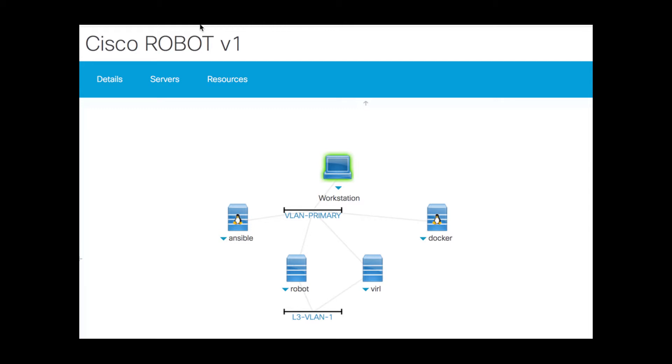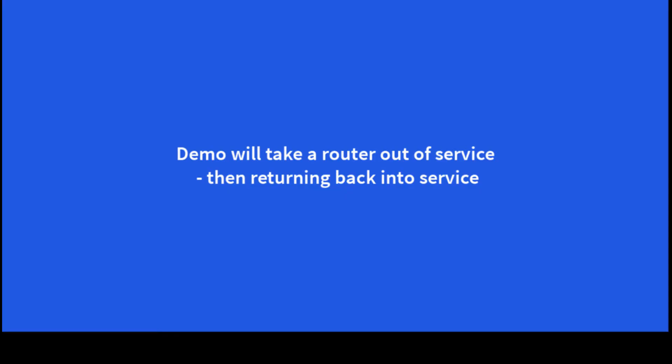Anstable and Dockers over on the left and right. And the workstation is what we remote desktop into so we can get access. So we are going to do a very simple demo. Taking the router out of service then putting it back into service.